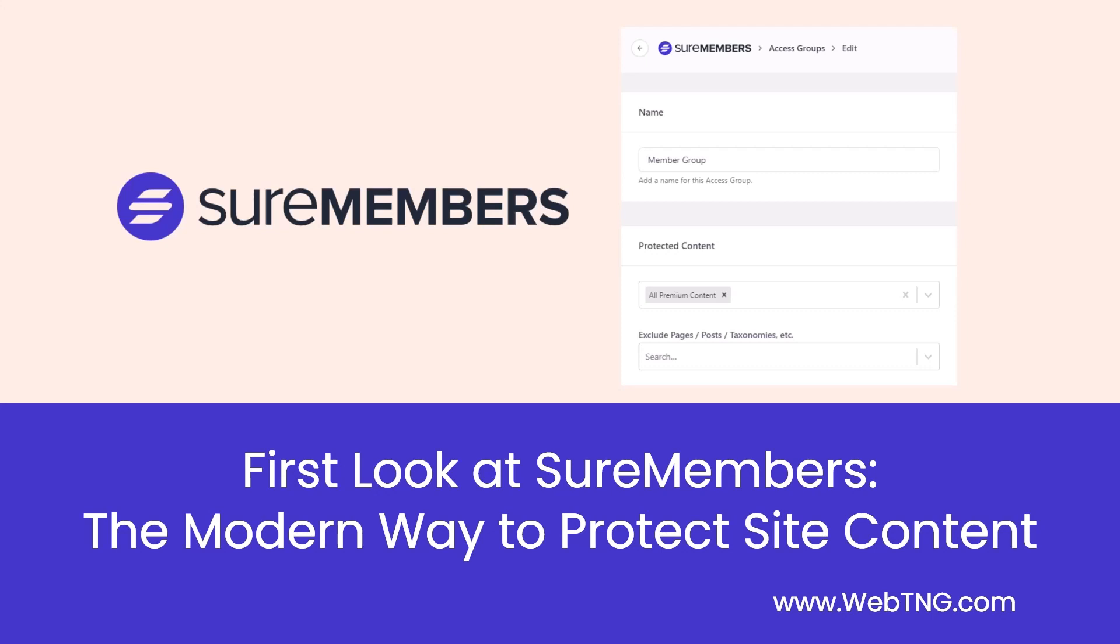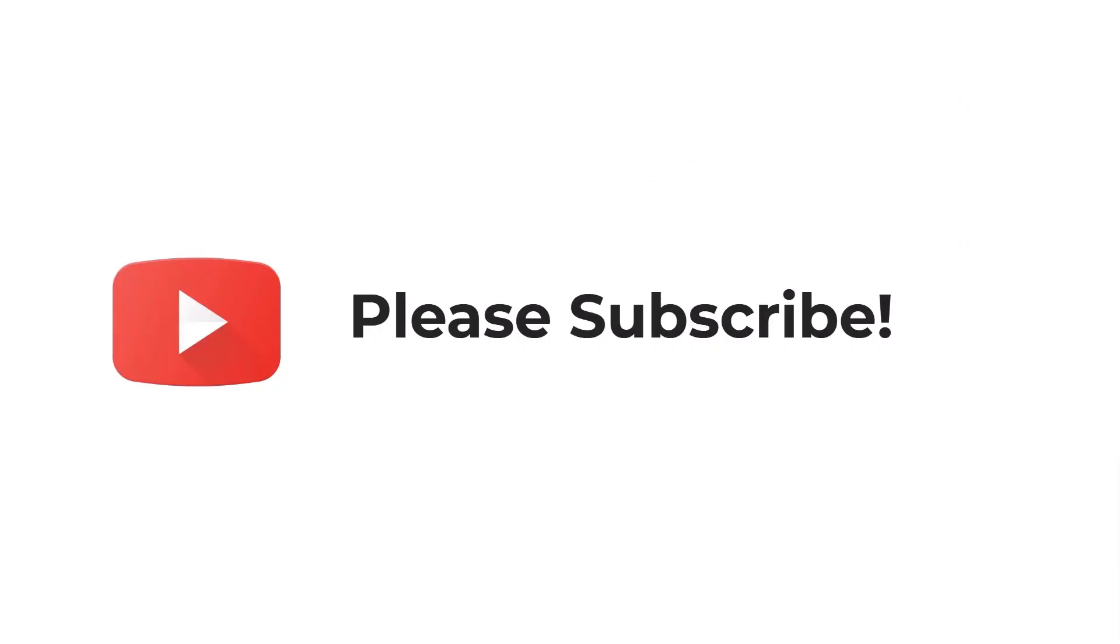In this video, I'll provide an overview of SureMembers and a walkthrough of using it to secure a section on a website. If you like the video, please subscribe. It helps to spread the word about the channel.